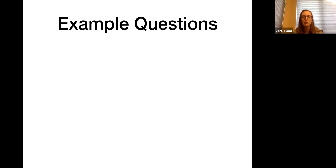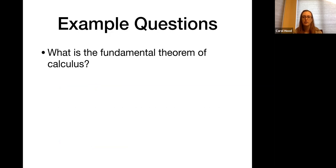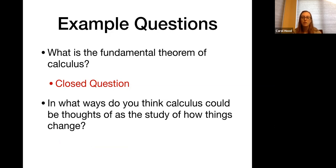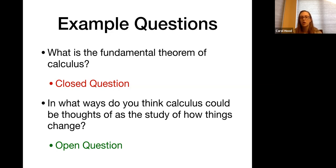Here are more examples. 'What is the fundamental theorem of calculus?' This is likely a closed question — it has one set answer, and once it's answered, the conversation probably stops. Compare that to: 'In what ways do you think calculus could be thought of as the study of how things change?' This is an open question that will elicit discussion about how and why calculus relates to change.